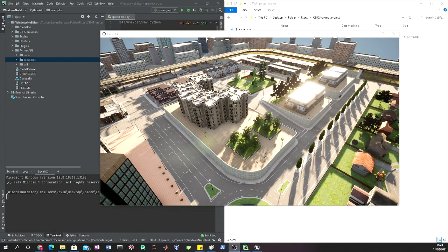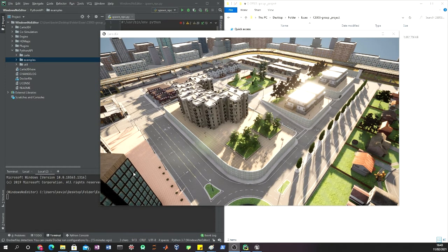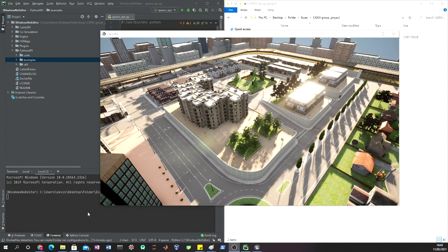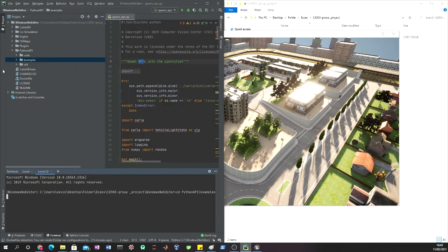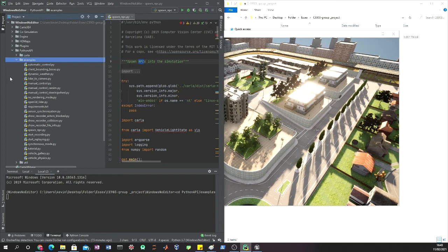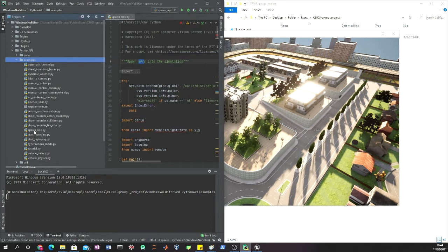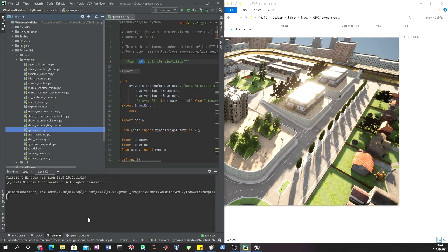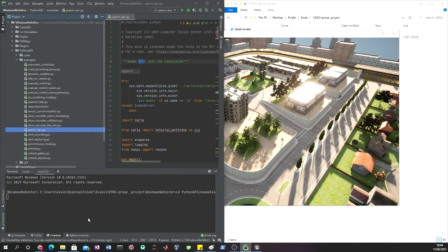To do that, we need to go to the examples folder. In the examples folder we have spawn_npc.py, and we can add a certain number of NPCs to this environment.